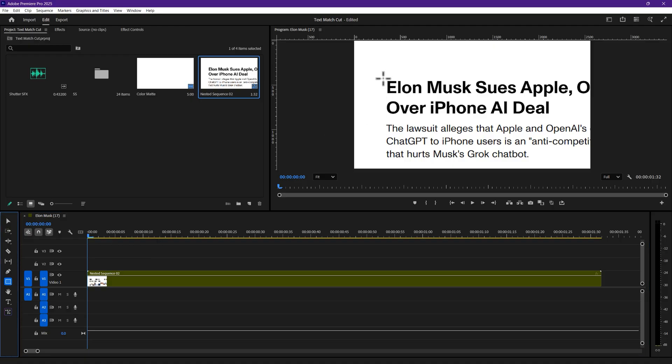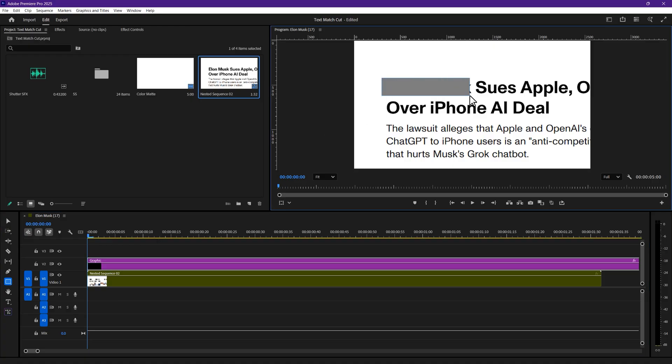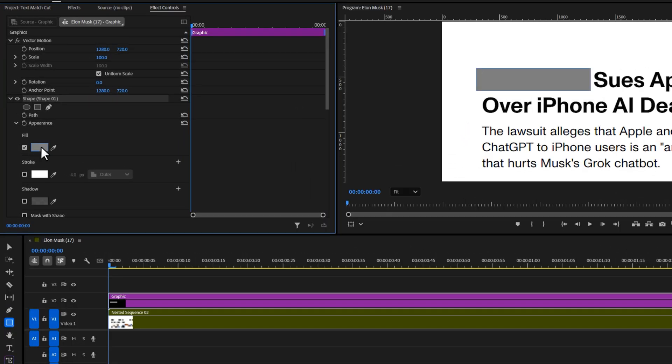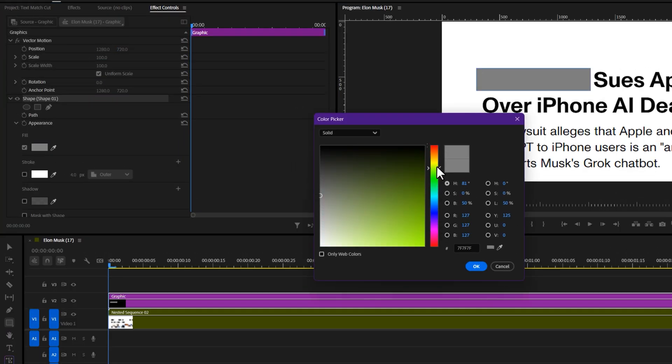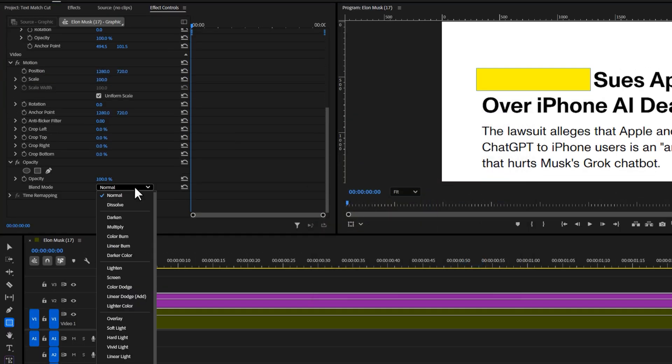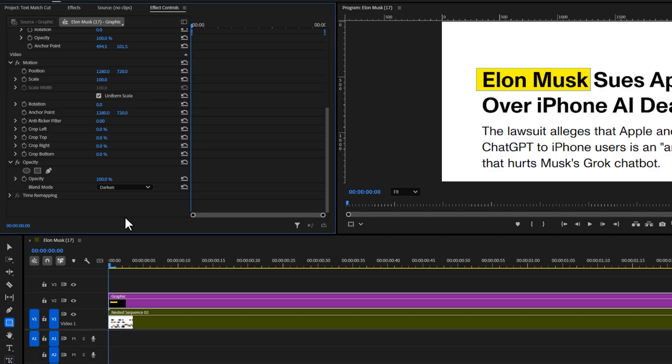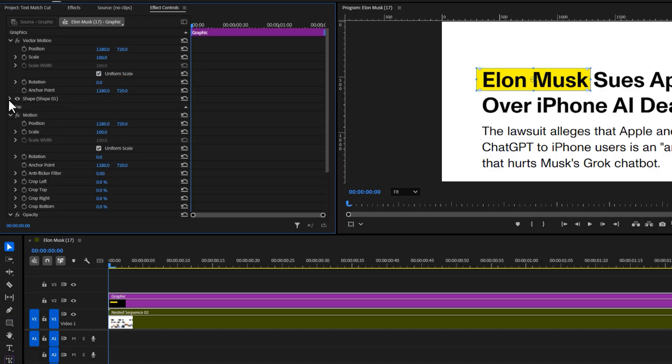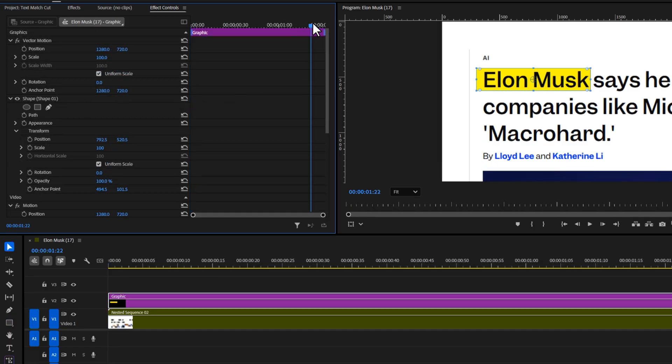Now for the highlight effect. Grab the rectangle tool and draw a shape right over your word. Change the color to yellow. You can choose any color you want. Then, in the effect controls panel, set its blending mode to darken. To animate it, drop this shape and create a path keyframe.